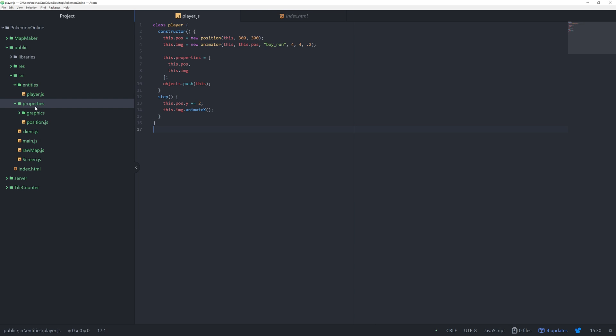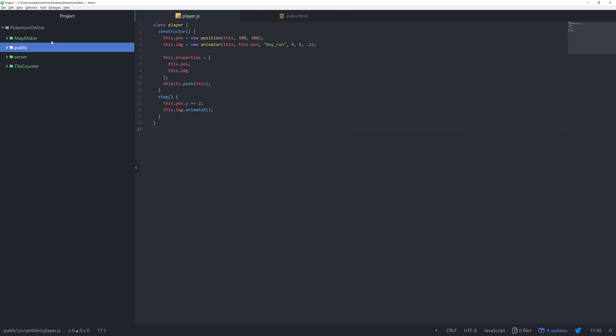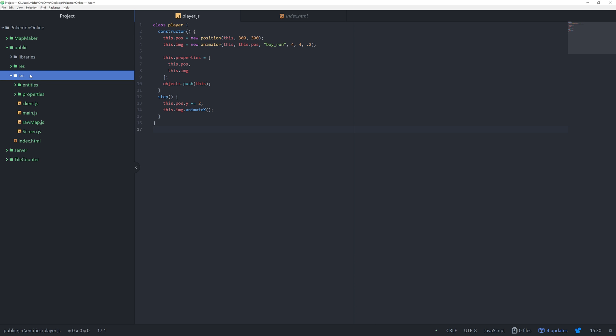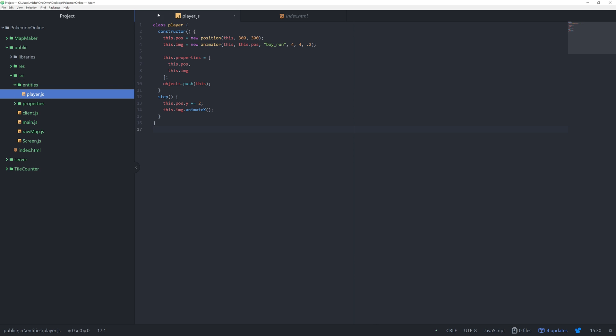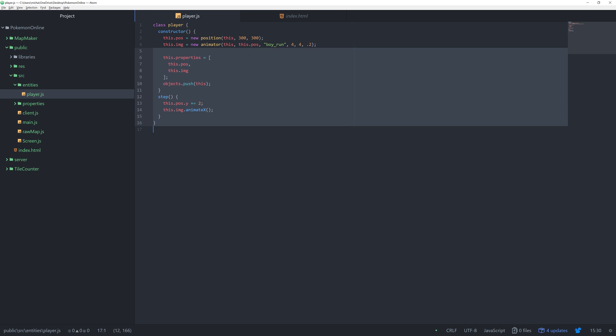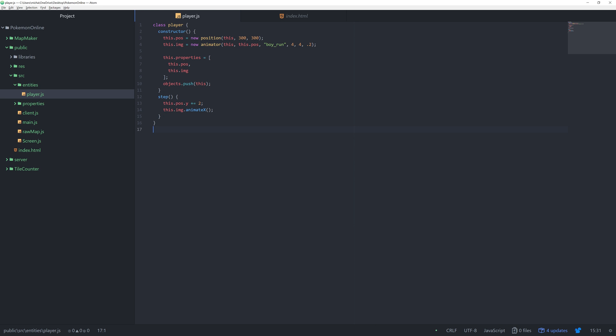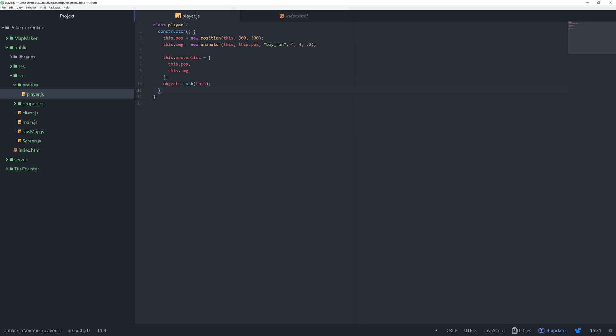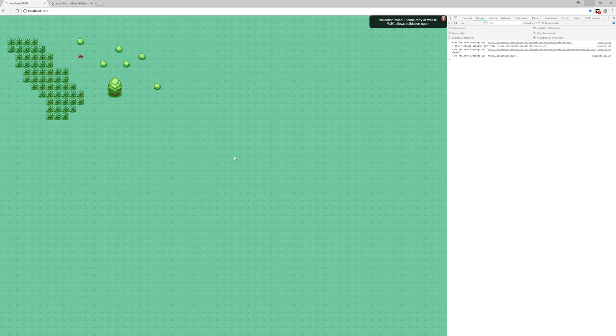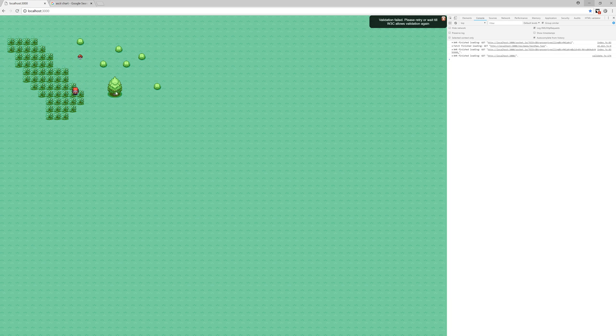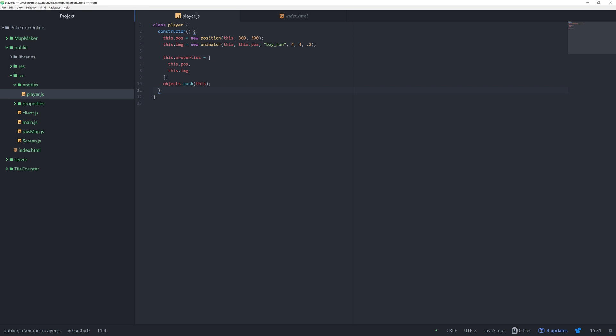If we come to our files and open up public, go under source where we have all our scripts. In entities we have this player which is what I have open right now. We have a step event that just increases the y by 2 every step. That's the reason he's moving down all the time. If I just get rid of that he's just going to stand still.